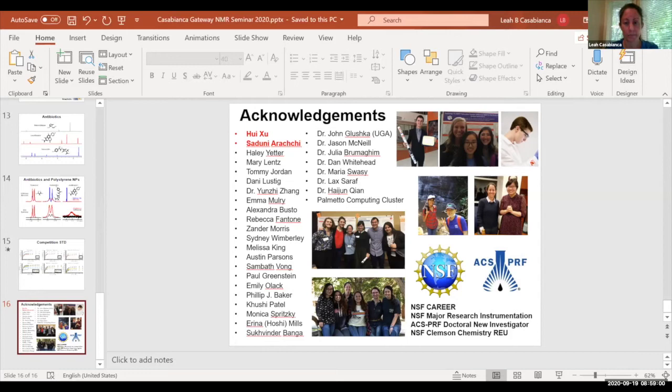In the sake of time, we'd like to thank Leah for her presentation, and we're going to move on to our next speaker.